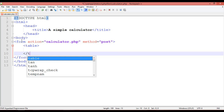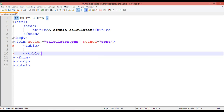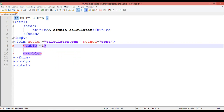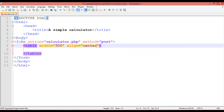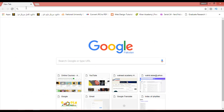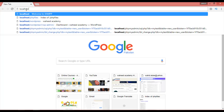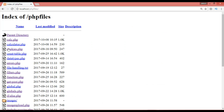Inside the form, define the table with open and close tags. Set the width of the table to 500 pixels, the alignment to center, and the background color — for example, sky blue. Save this.